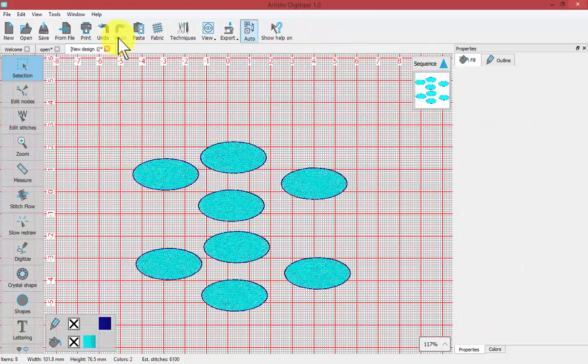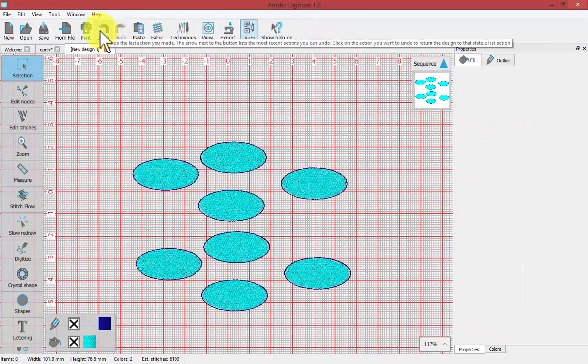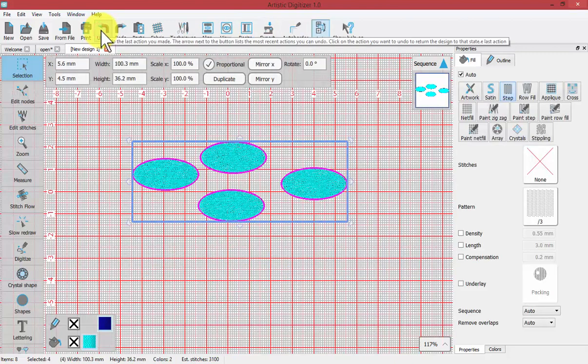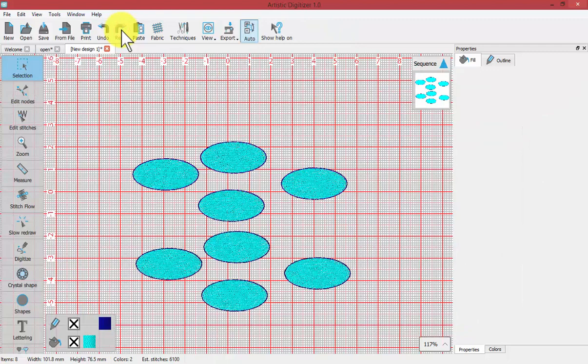We also have an undo and a redo tool. With undo I will take one step backwards. If I choose redo I'll go forwards back to the original place.